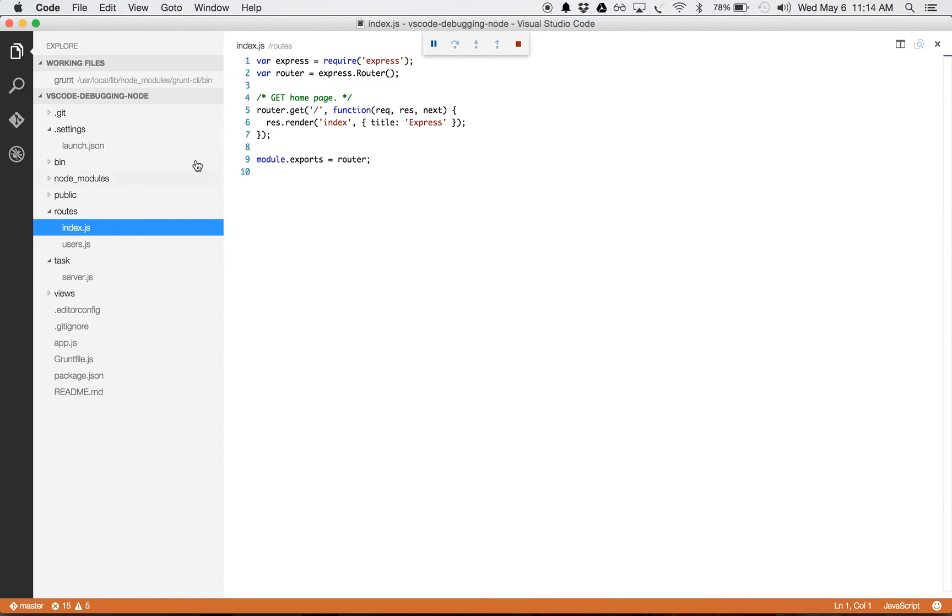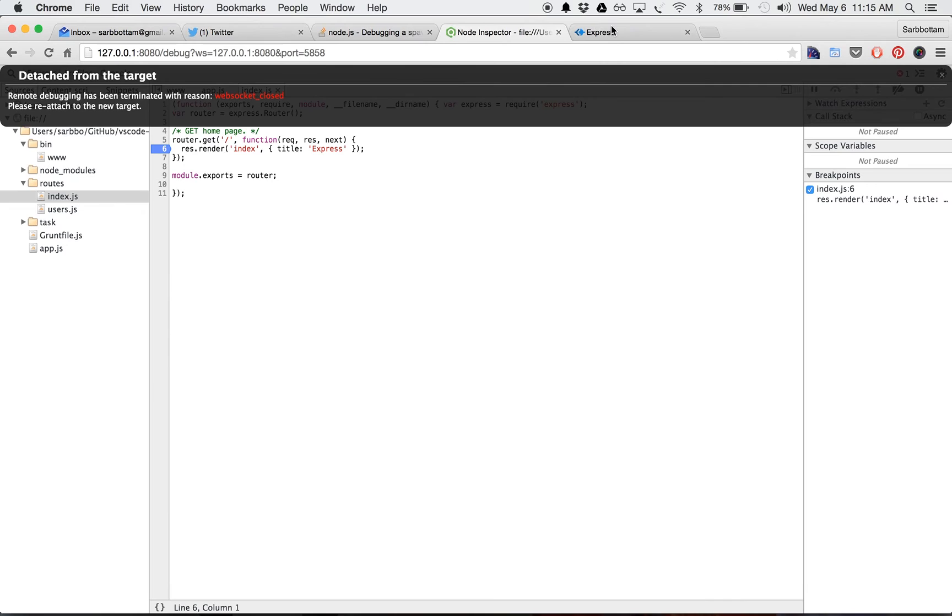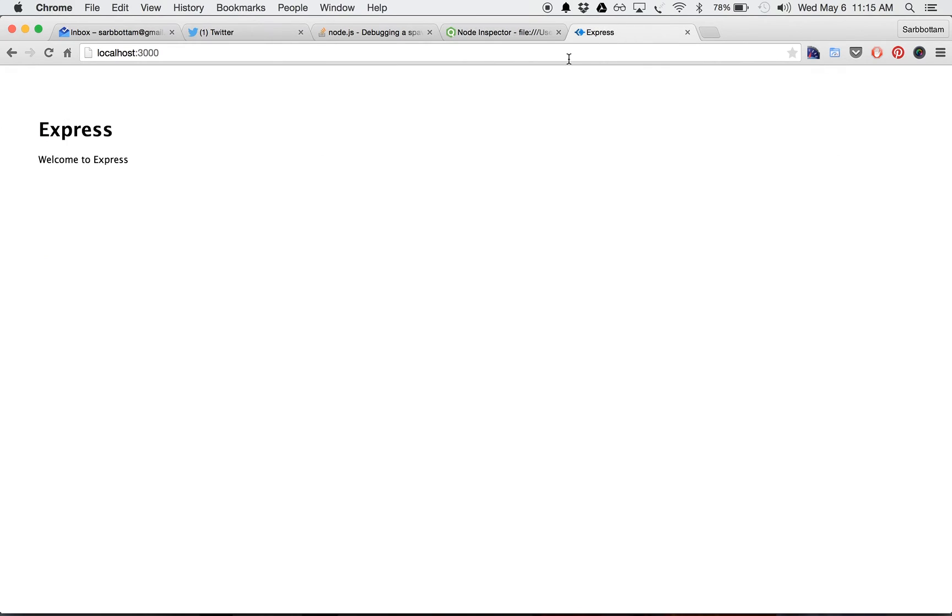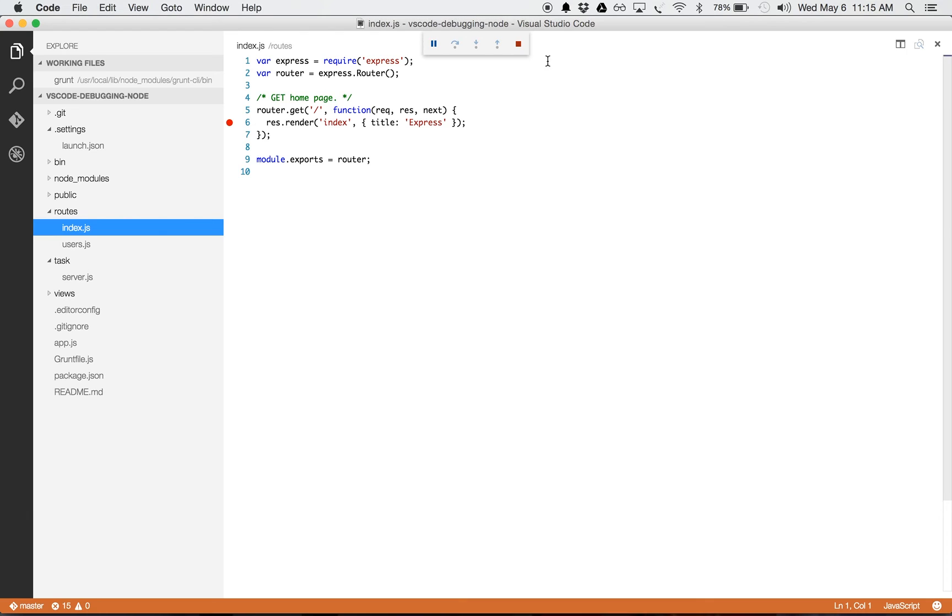The same thing what I have done in the other file: I'm trying to set up a breakpoint here. And notice that this breakpoint is not actually attached. This code is not attached to the Visual Studio Code.